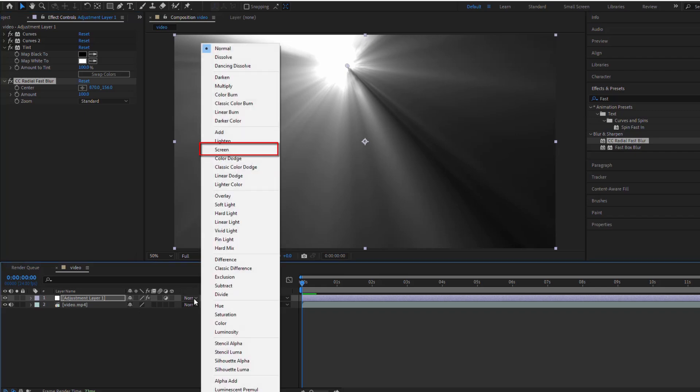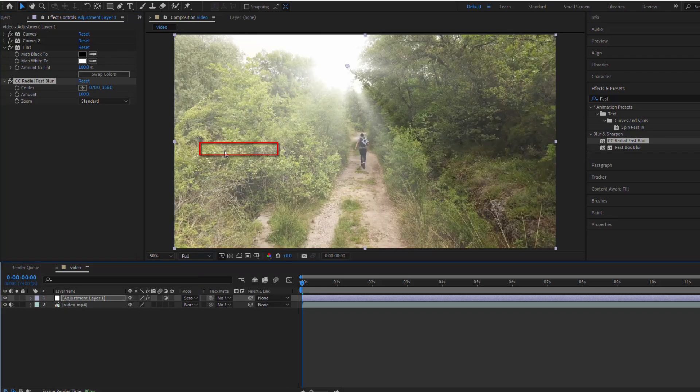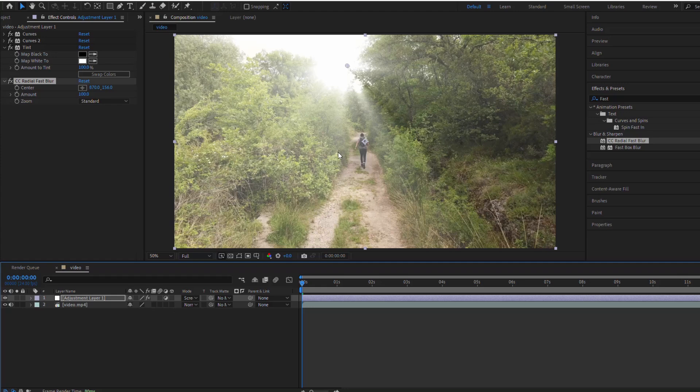Switch the blending mode of the adjustment layer to screen and voila. You'll see beautiful sun rays shining through your footage.